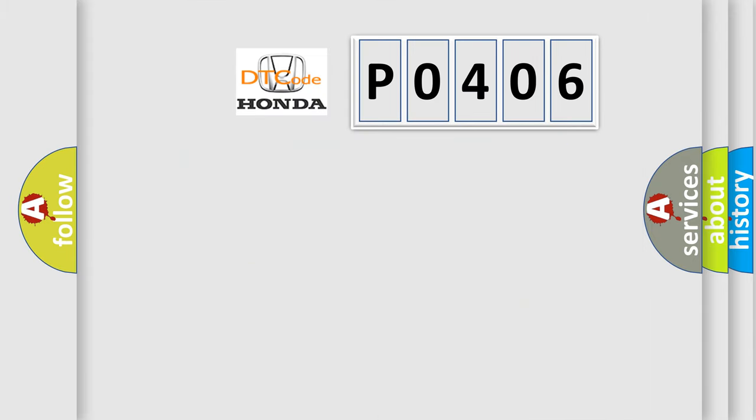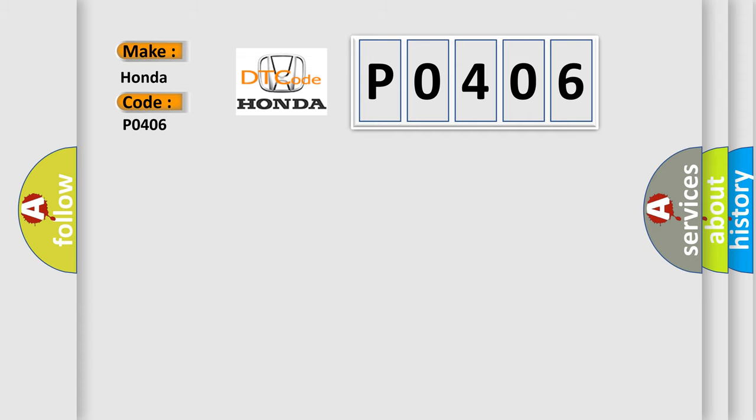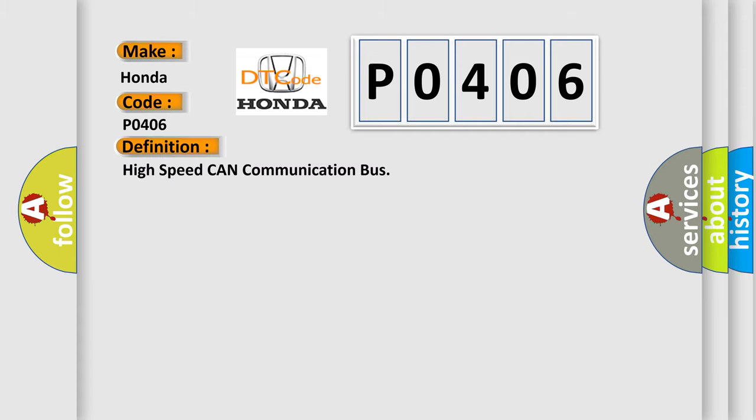So, what does the diagnostic trouble code P0406 interpret specifically for Honda car manufacturers? The basic definition is High-speed CAN communication bus. And now this is a short description of this DTC code.